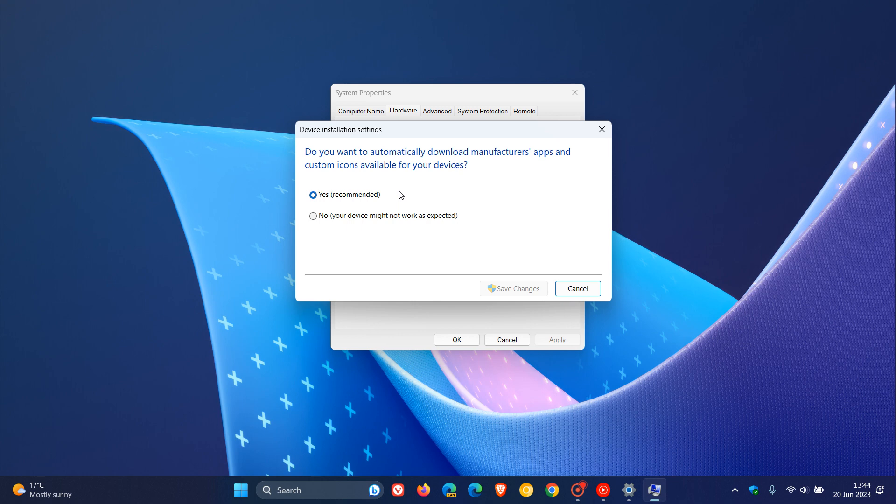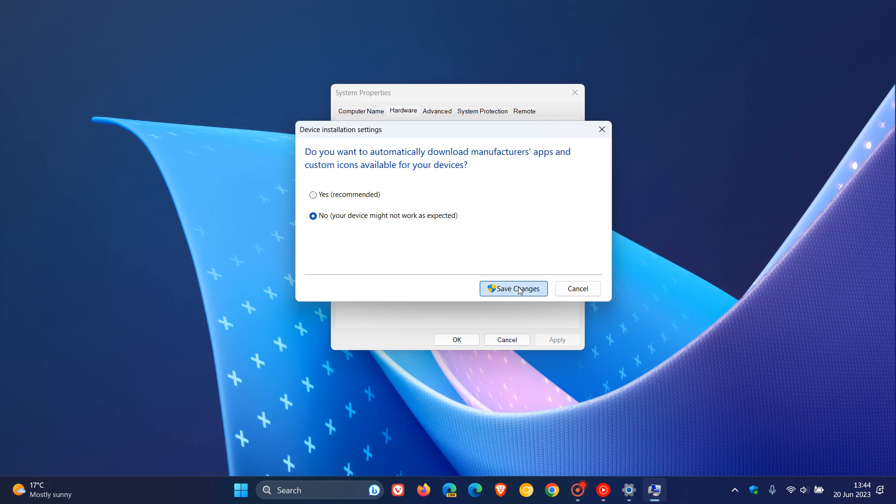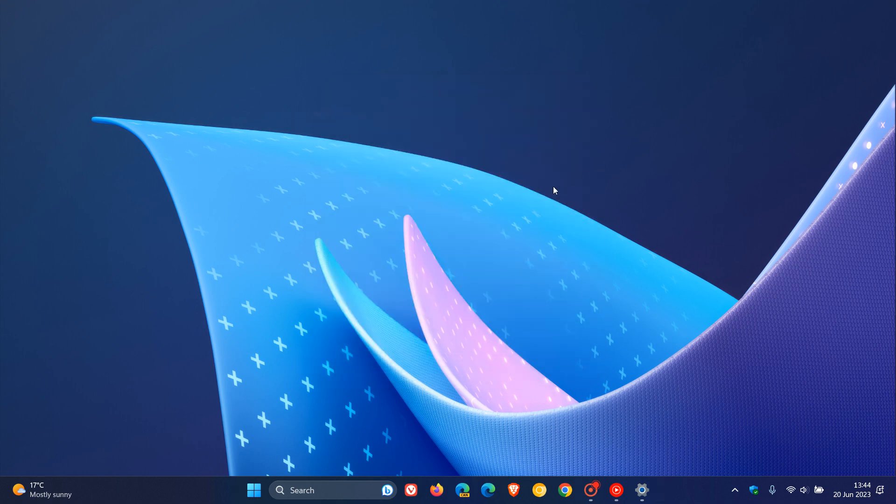Obviously, the recommended default option is yes and we want to change that to no. So you click on no, and just take note your device might not work as expected. The reason for that is because now those OEM, Original Equipment Manufacturer drivers are not being pushed through the Windows Update process. Click on Save Changes and then just OK your way out of that menu.